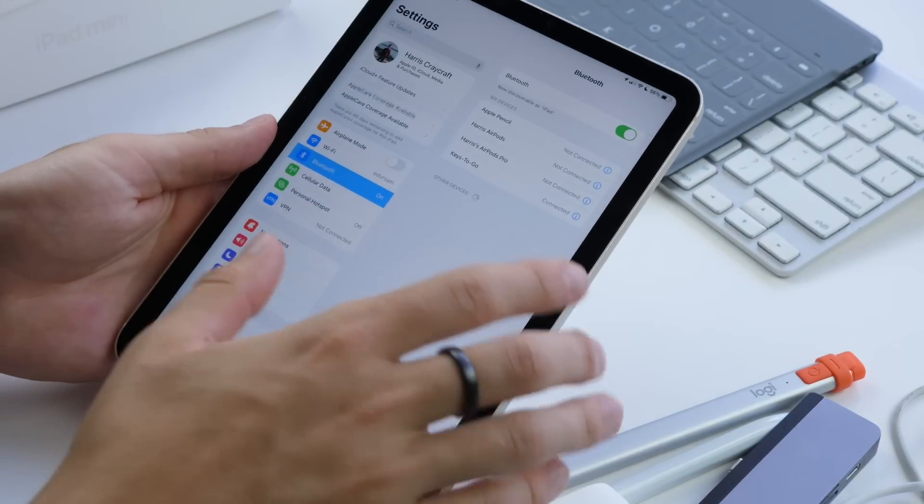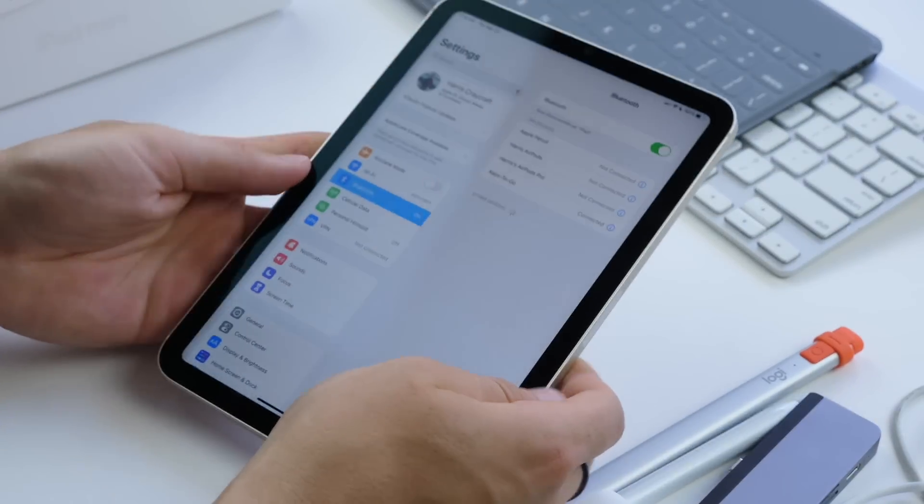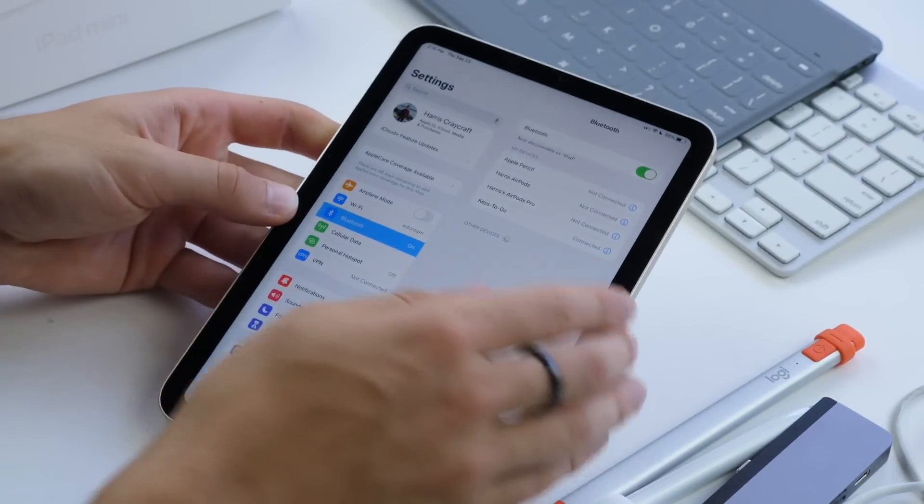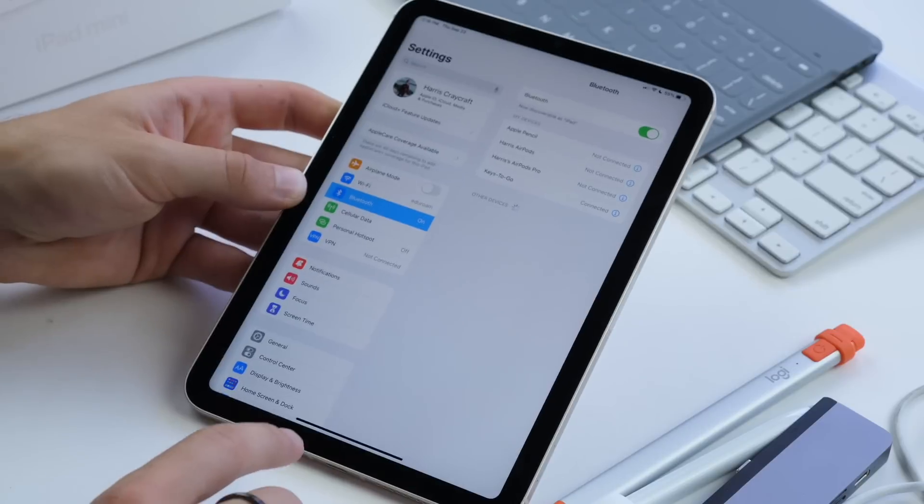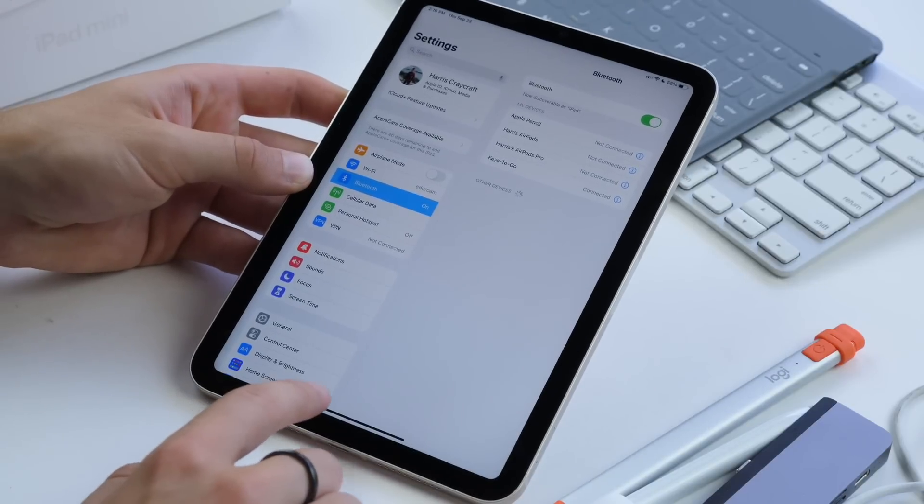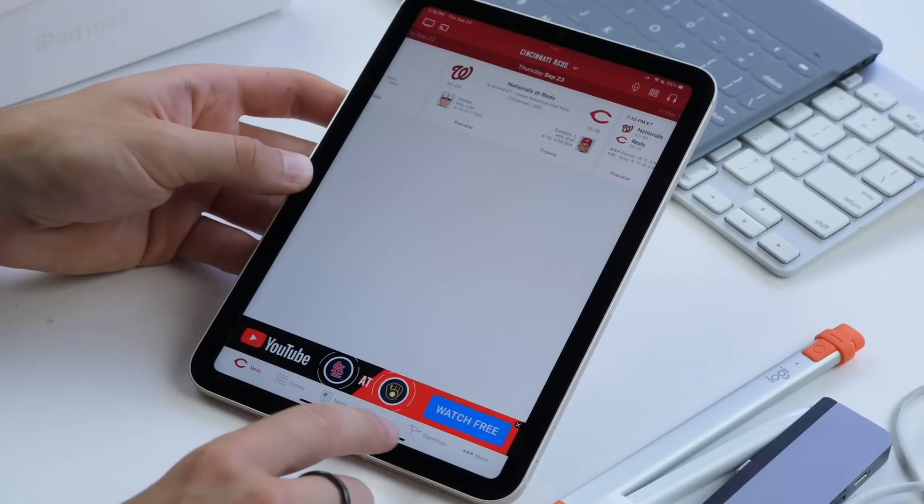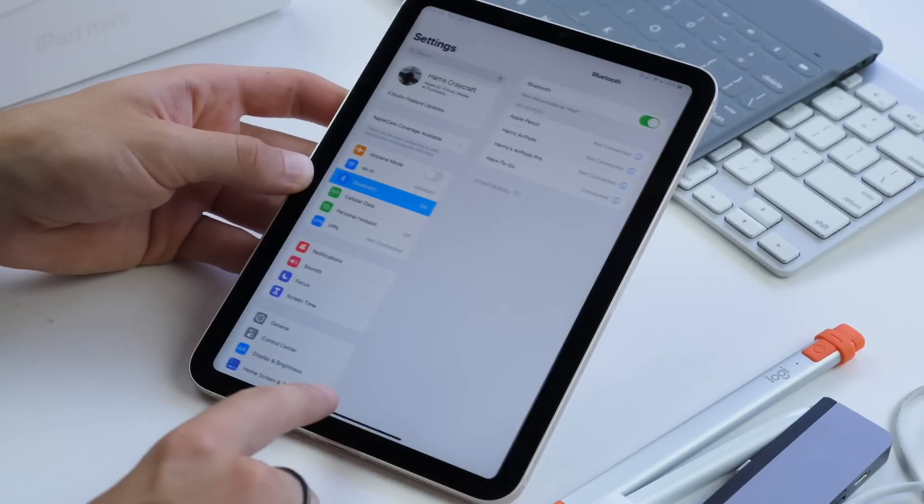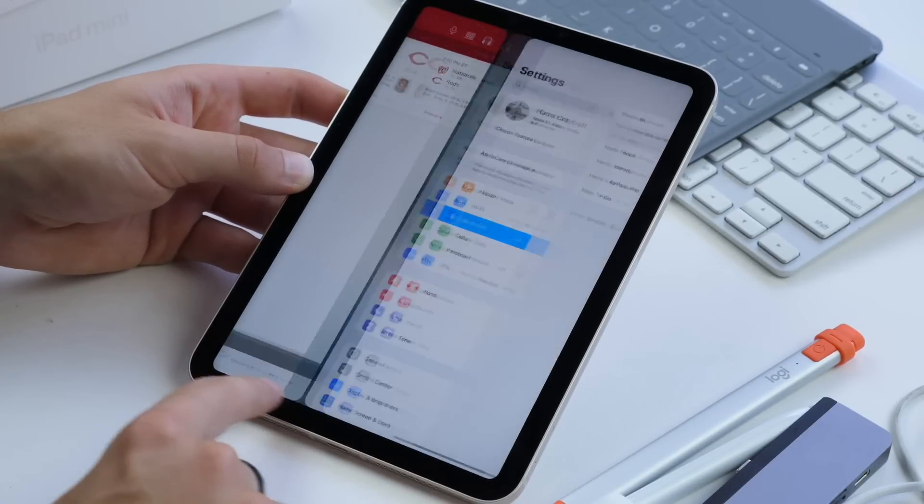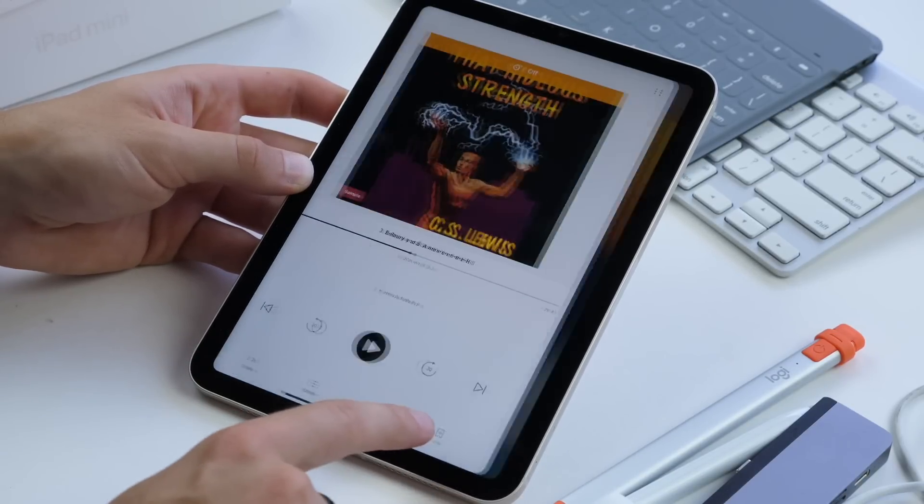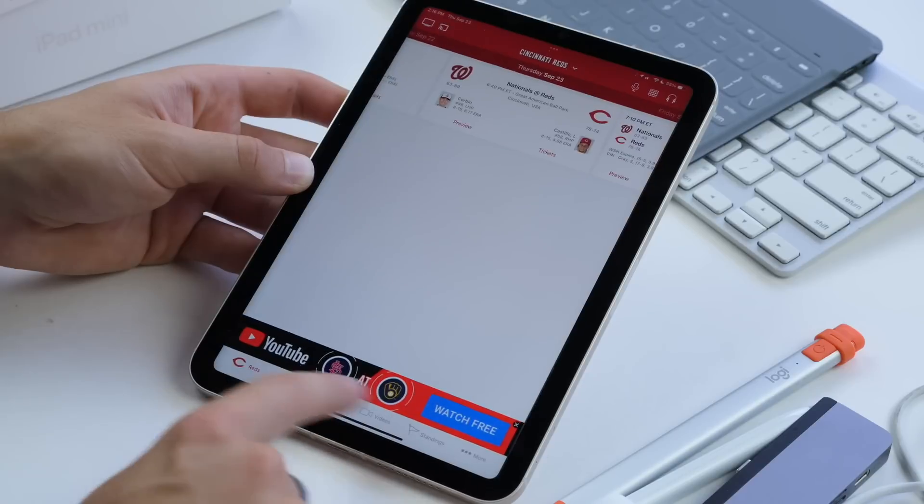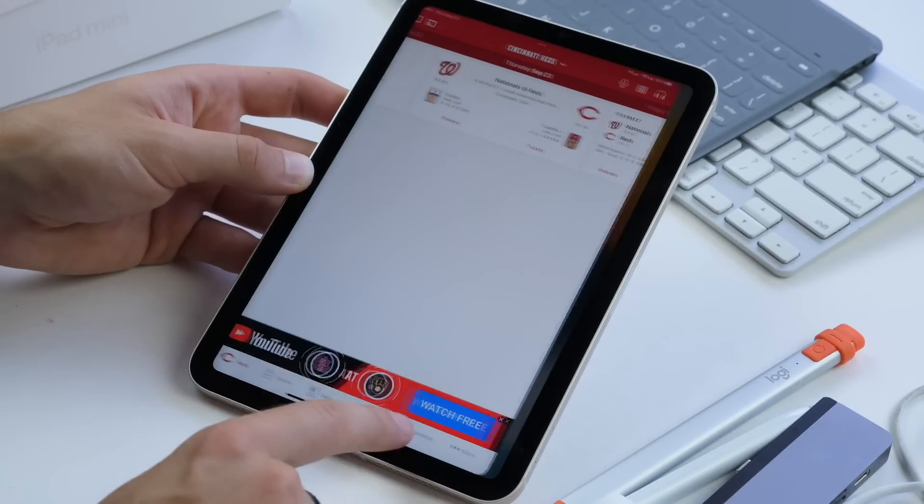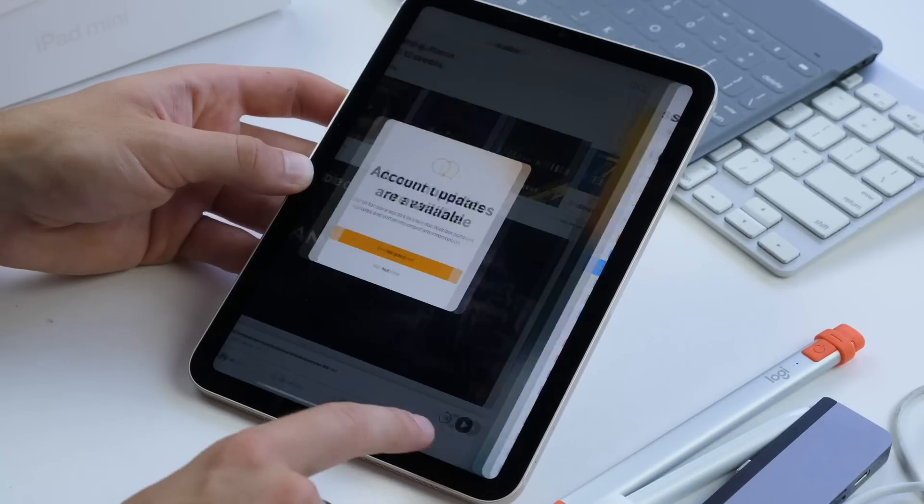If you want to go back and forth between recently opened applications, you just swipe right and left. You can see right here, just back and forth, right and left to go between recent applications, and there's no limit to how far back or forward you can go.